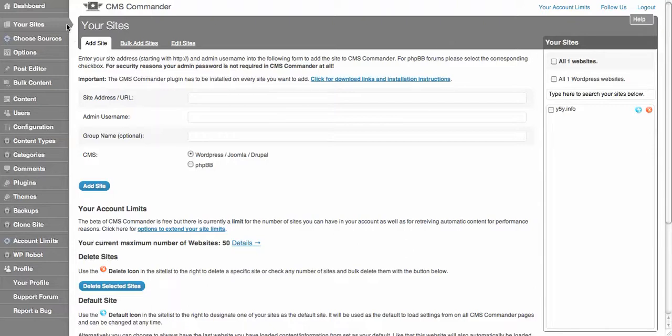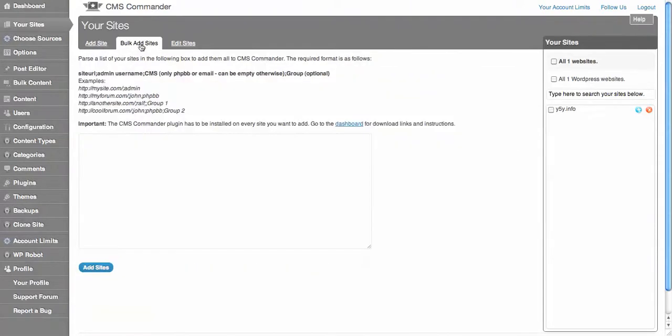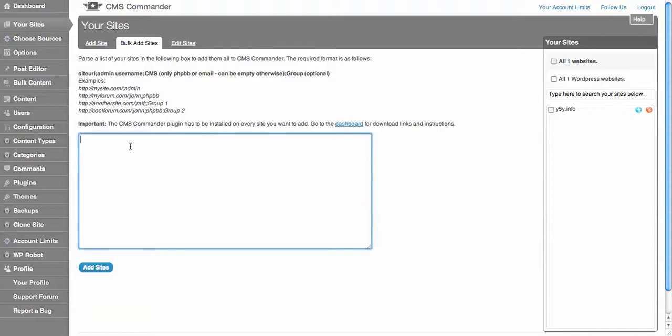So let's have a look at it. The beta version, which I'm using right now, allows you to have 50 websites on here for free. In order to start using it, you need to put the CMS Commander plugin on your site and you can bulk add sites just by typing them in here and putting all your 50 sites in at once if you like.